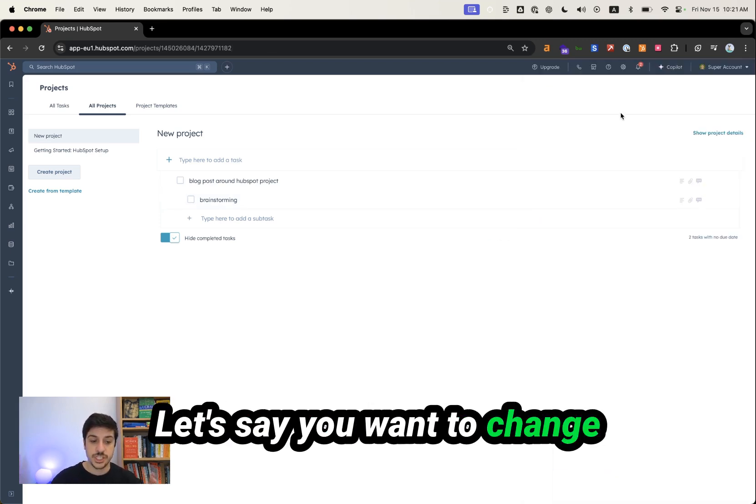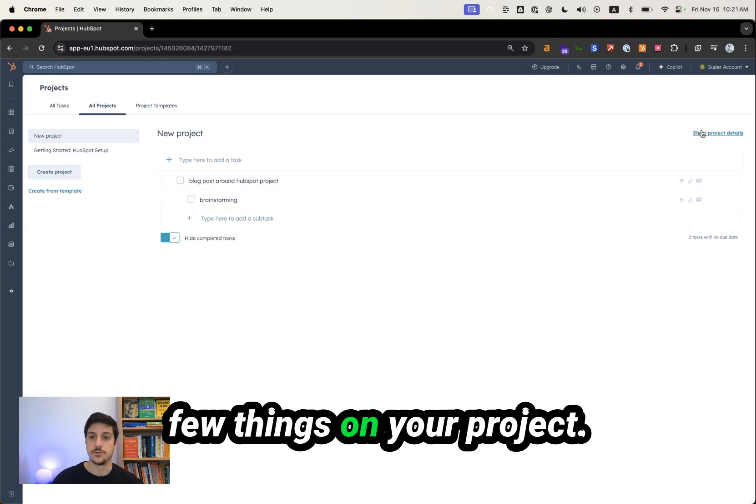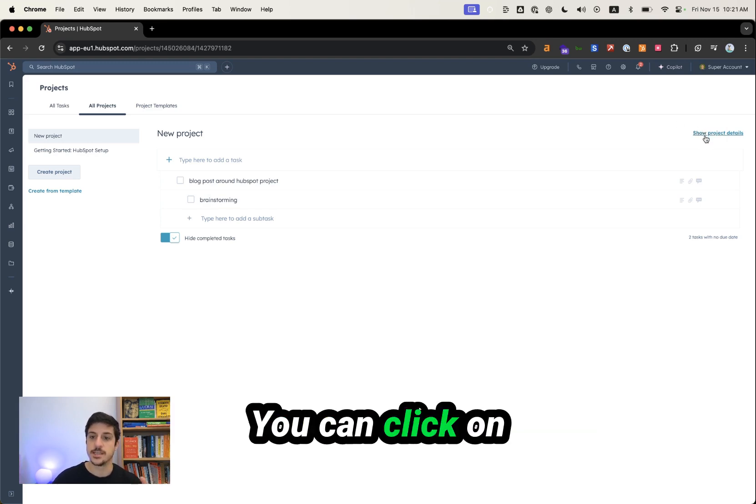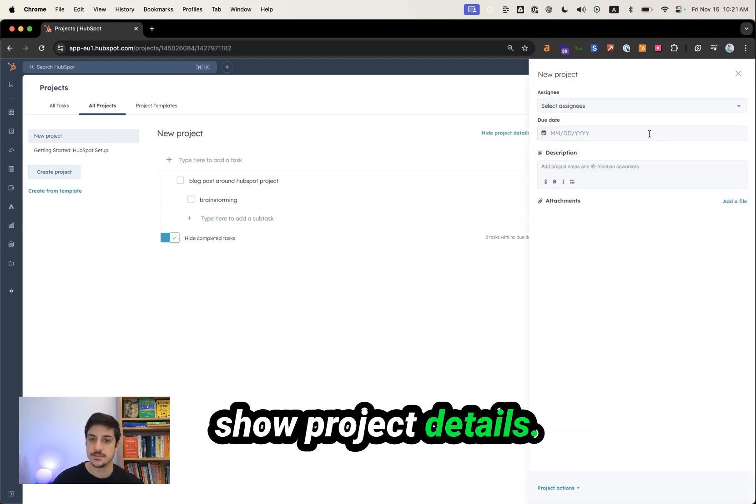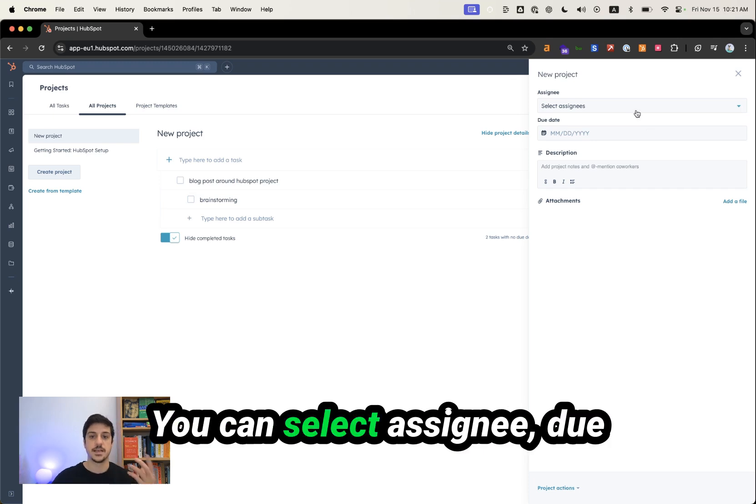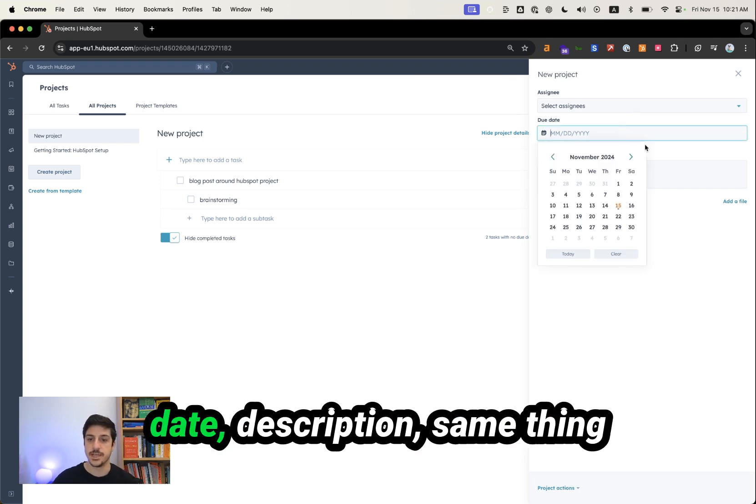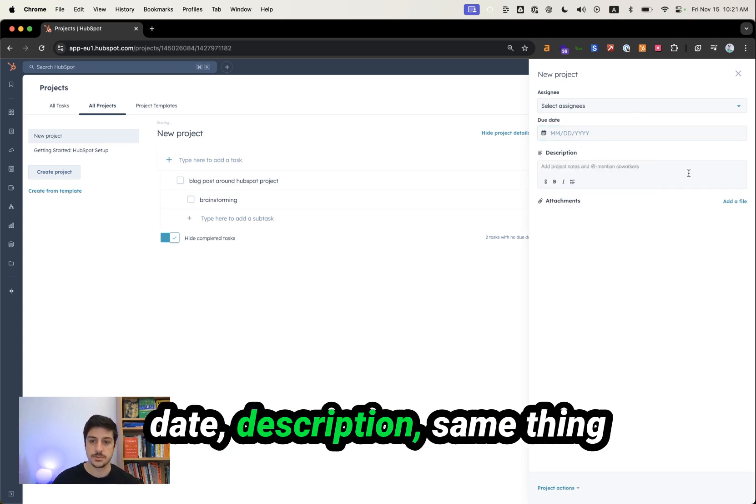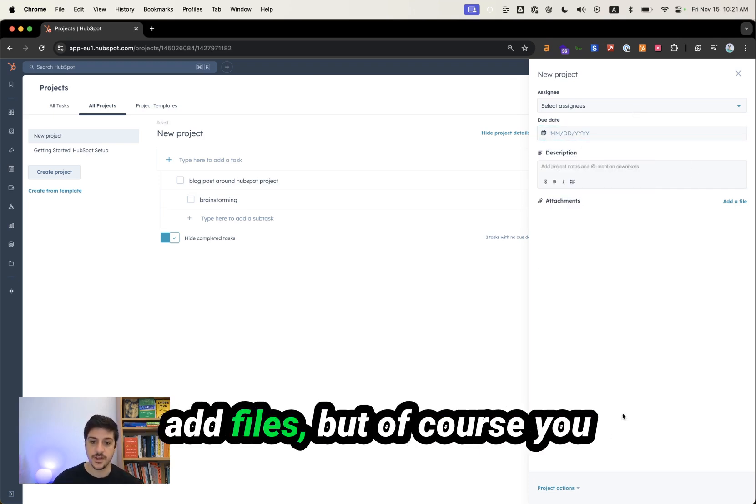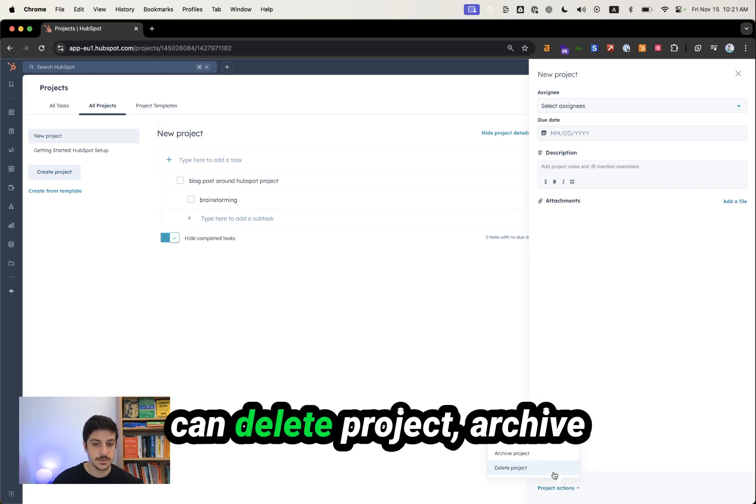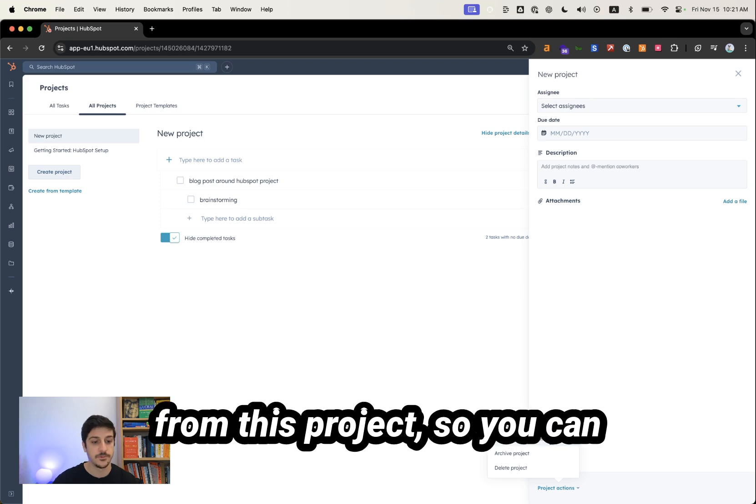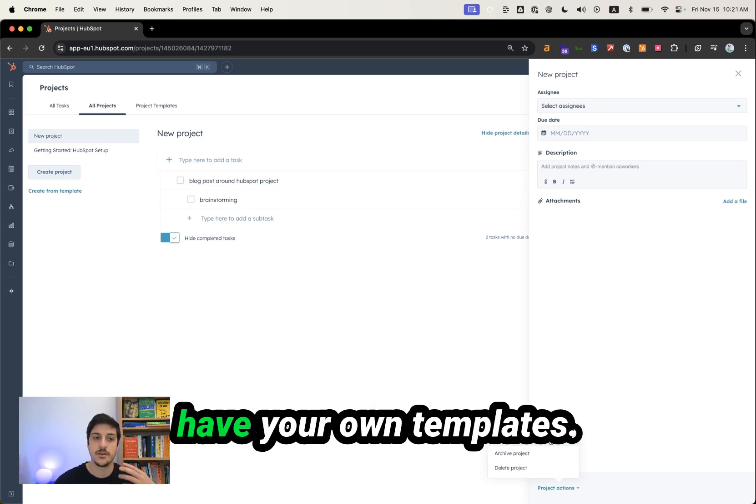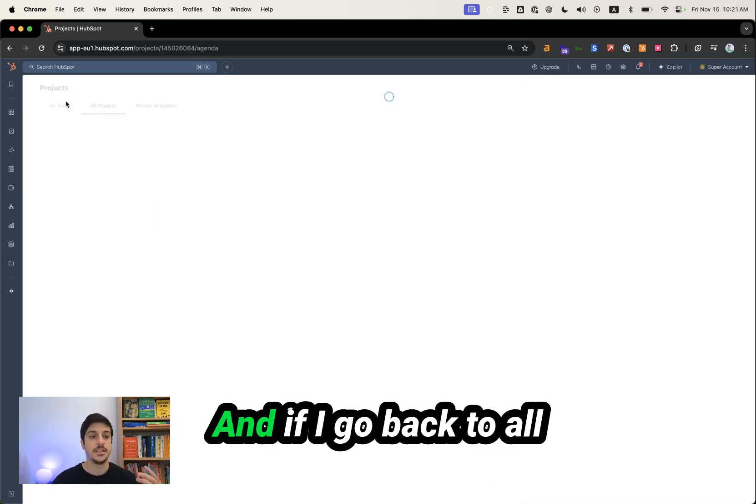Let's say you want to change a few things on your project. You can click on show project details. You can select assign, due date, description. Same thing. Add files. But of course, you can delete project, archive project, or create a template from this project. So you can have your own template.